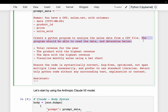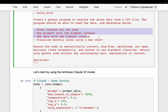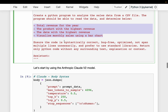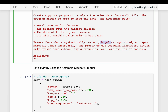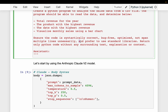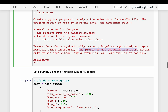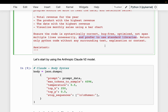The program should be able to read the data and compute the following four things. We provide additional instructions because we want to generate code that can run without any bugs and is succinct — we don't want unnecessary comments. So we specify: ensure the code is syntactically correct, bug-free, and optimized; don't span multiple lines unnecessarily; and use standard libraries. For example, rather than using pandas to read the CSV file, we want to use bare Python standard libraries without installing additional libraries.